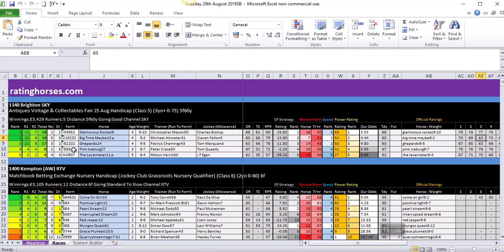Then we have the horse form, the name of the horse. The figure after the horse's name is the amount of days since its last run. You can see Glamorous Rocket ran nine days ago, Big Time Maybe ran 13 days ago. From time to time you'll see some little letters such as B or T. This is explained on our data spreadsheet on the website, but B would be blinkers, T would be tongue tie or tongue strap. All the different abbreviations are available on our website. Then we have the horse's age and the weight, how much each horse is carrying today.